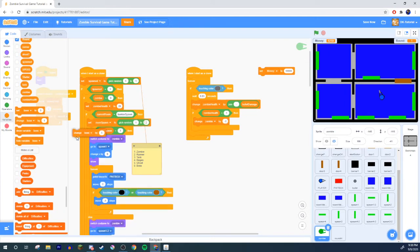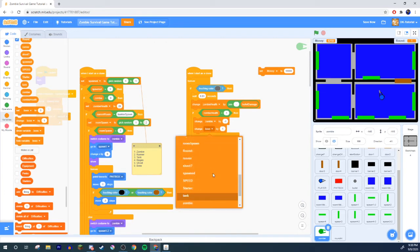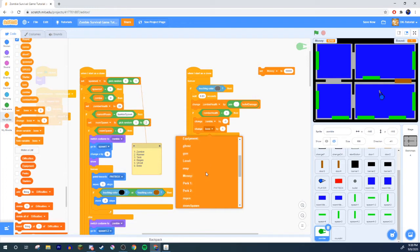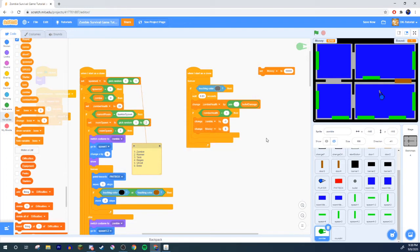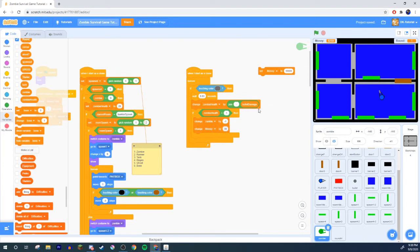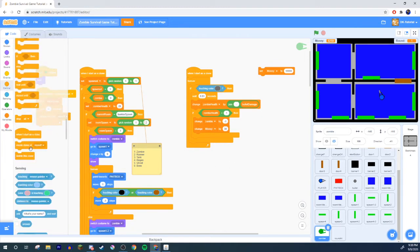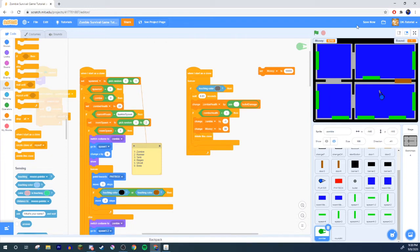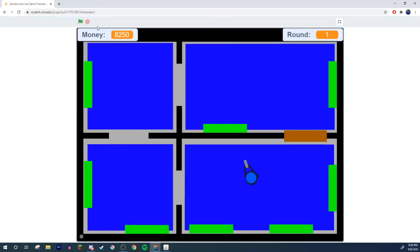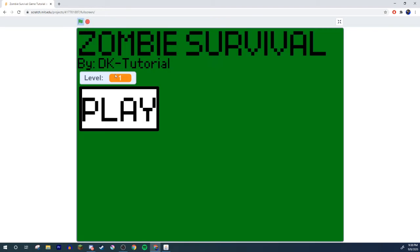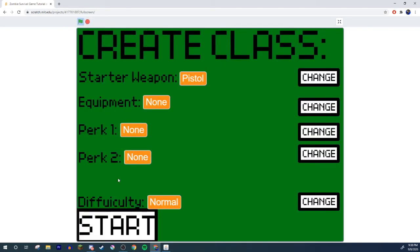These are gonna set how much money it gives you, how much money killing the zombie gives you. Set money or change money by how much you want this guy to give us. How about this guy gives us a good old 30 points, good old thirty dollars, how about that sounds pretty cool? Alright, and then obviously we are going to have it delete the clone because the clone is dead. Now let's see if we can actually kill the zombies.